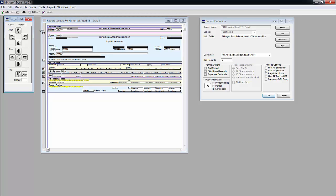So after you have made the changes you'll have two historical aged trial balances, the original and the modified. Even after the changes are saved only the original will print.